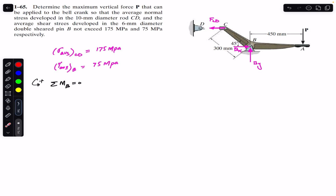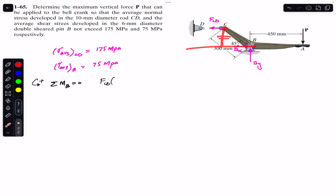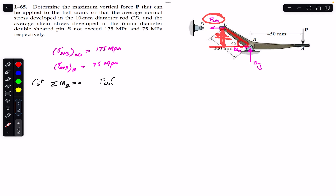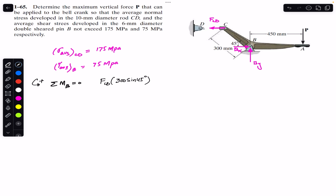F_CD is producing a counterclockwise moment about point B. The moment arm of F_CD from point B: considering this as a right-angle triangle with BC = 300 mm making 45 degrees with the horizontal, the perpendicular distance is 300 sin(45°). Force P produces a clockwise moment, so we write: F_CD × 300 sin(45°) − P × 450 = 0.